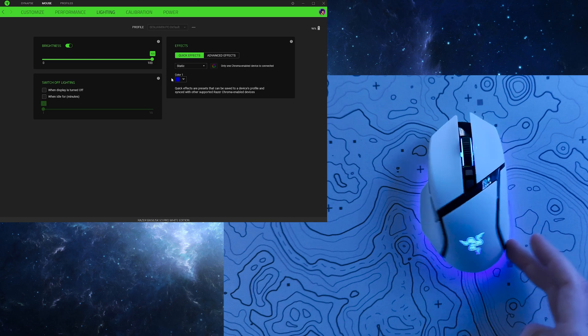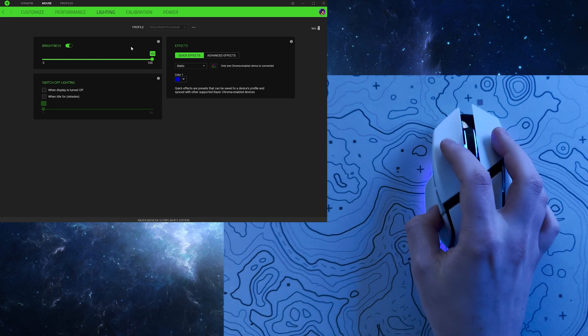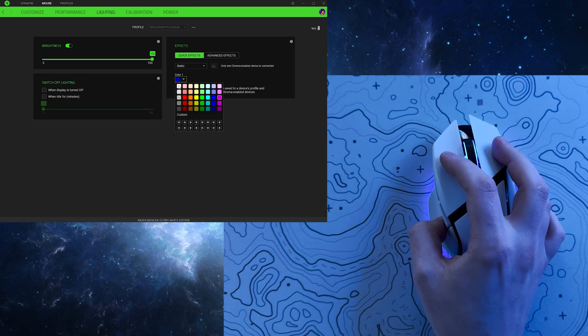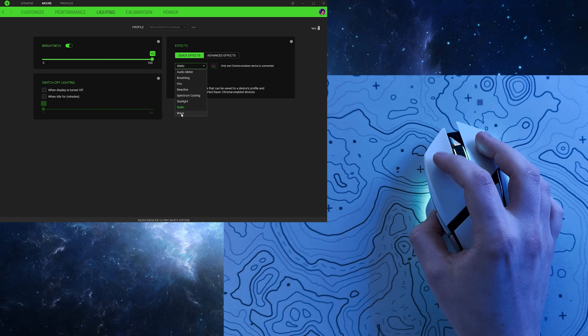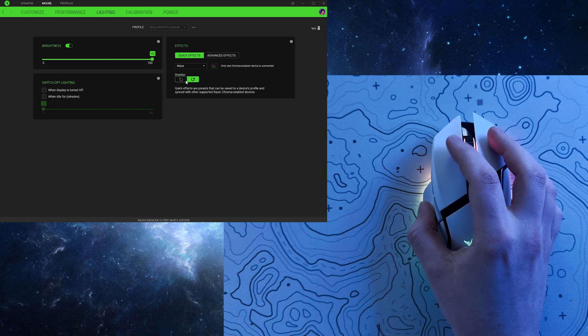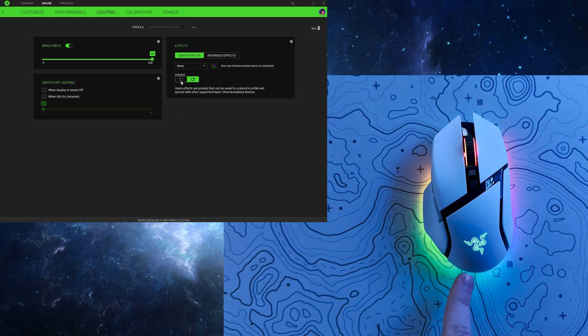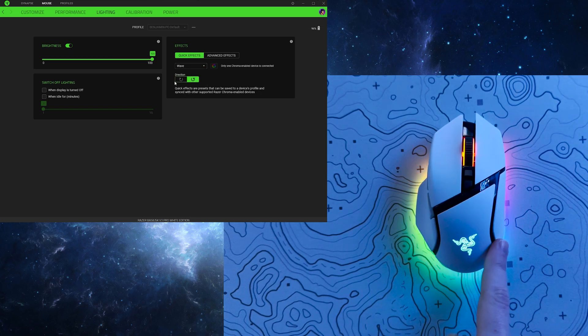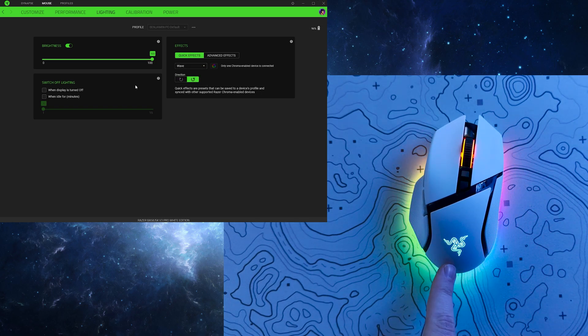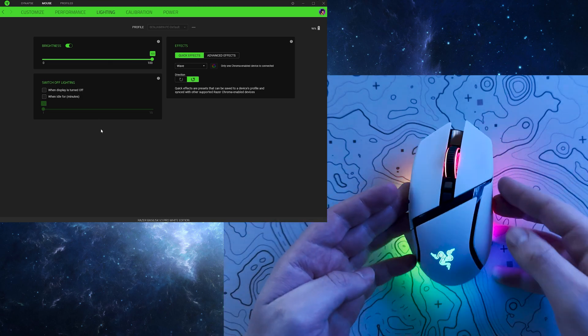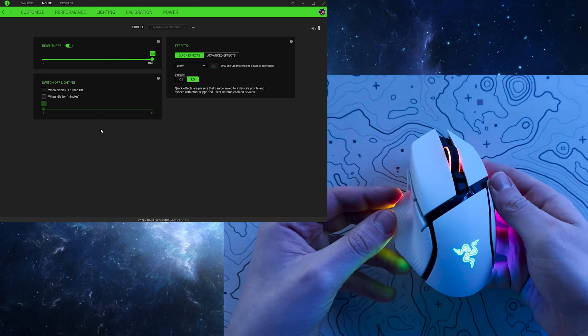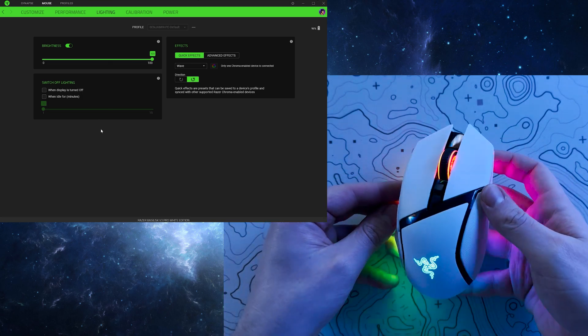Whilst I'm certainly not as mad for RGB as I was when I was a kid, it's still great to see such a plethora of options to truly make the mouse your own. And not only that, but the colour accuracy and brightness is seriously impressive, especially for a wireless mouse.